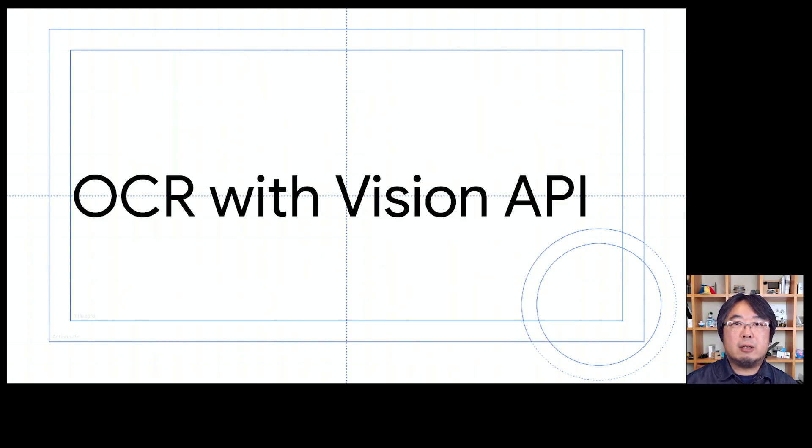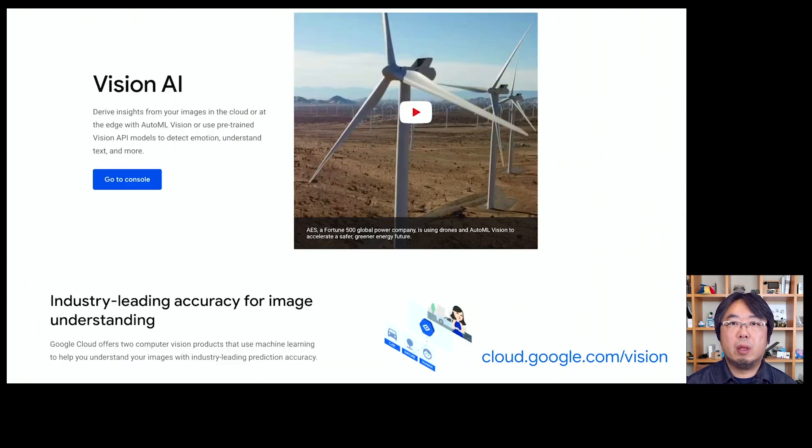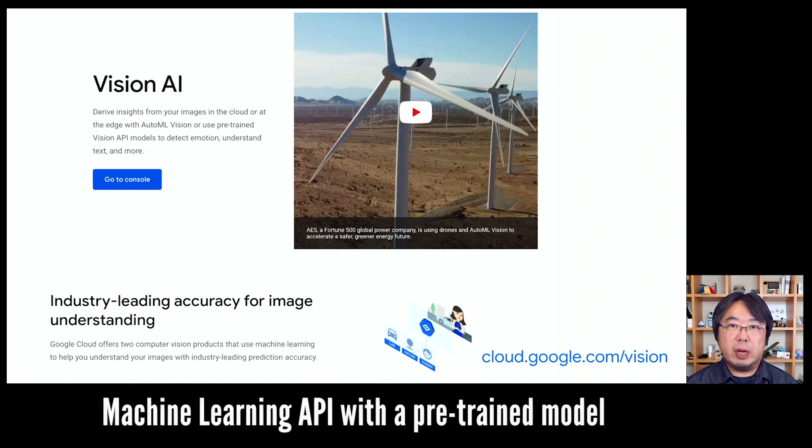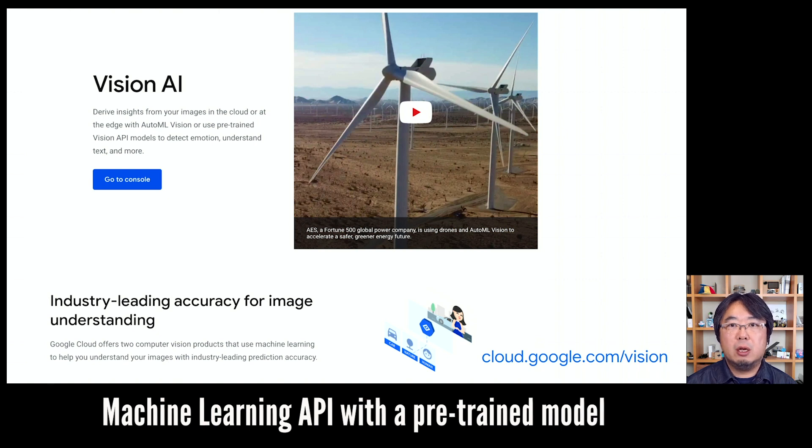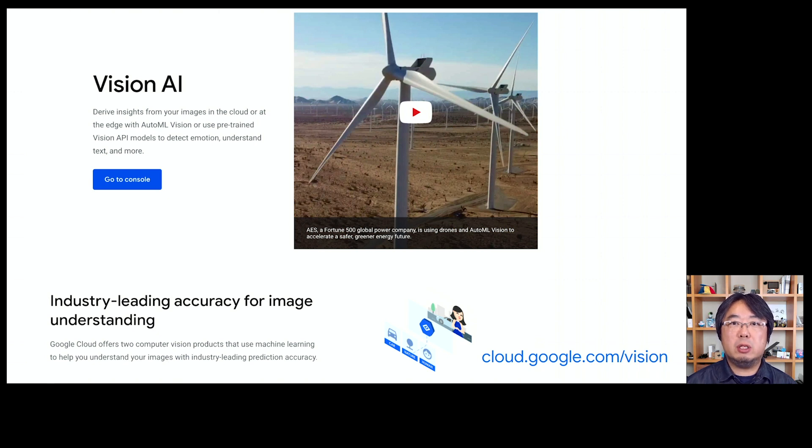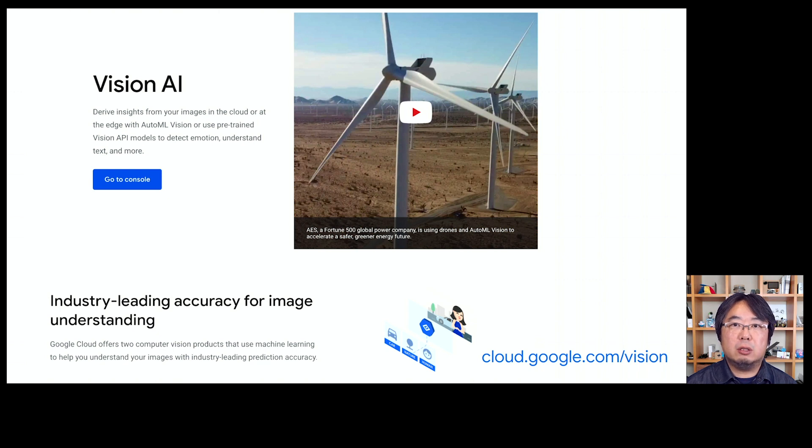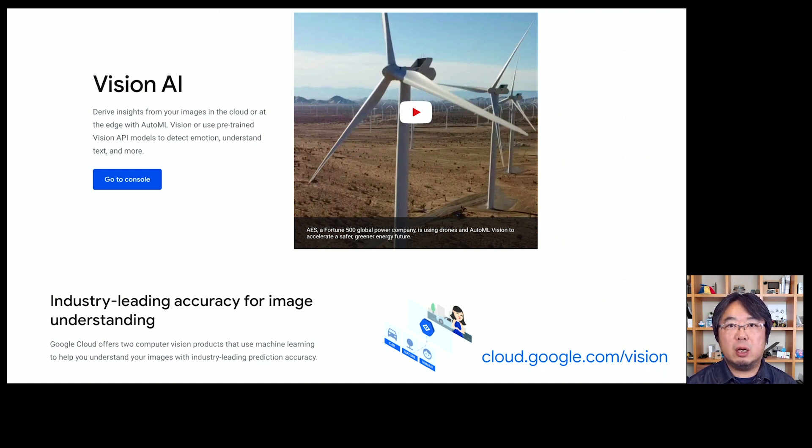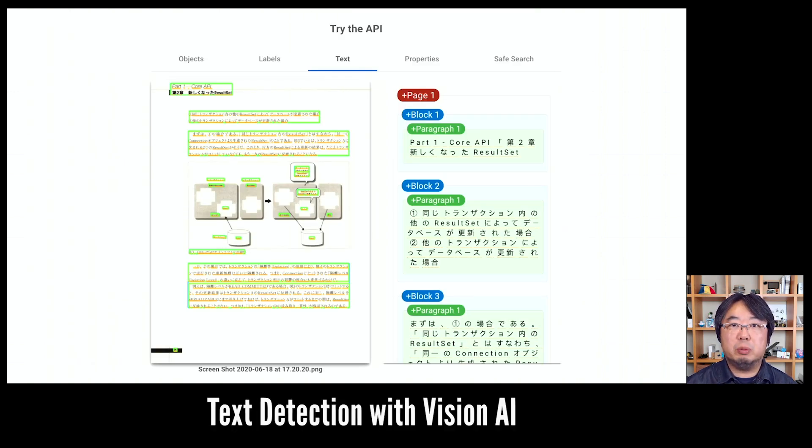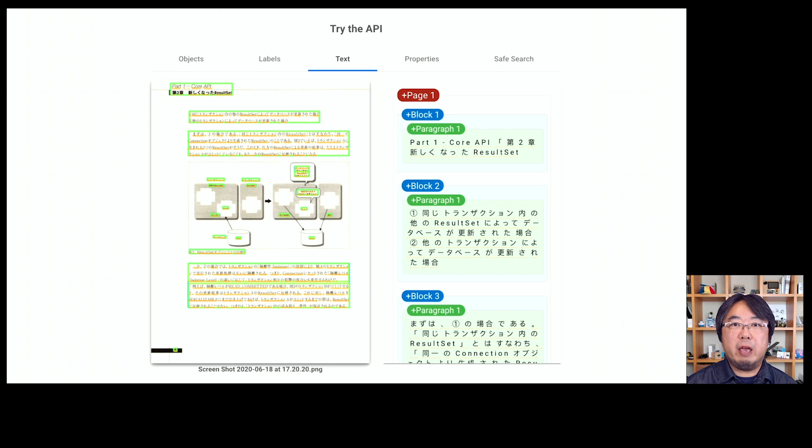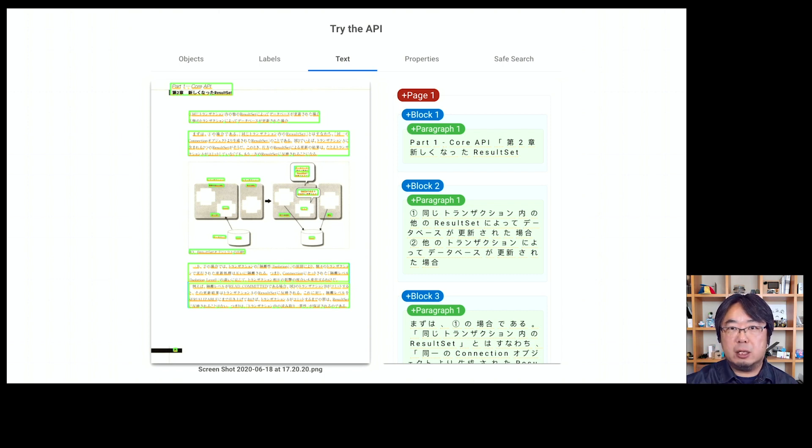Let's take a look at how OCR with Vision API works. Vision API is the machine learning API with a pre-trained model. You don't have to have machine learning expertise to use it. All you have to do is upload the image data to the API so that you'll get the result within a couple of seconds. In this case, I used the OCR feature or text detection feature of the API. As you can see on the screen, you'll be able to get multiple paragraphs detected in a single PDF page.